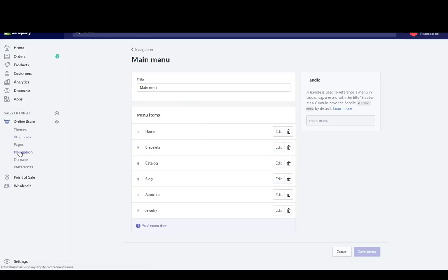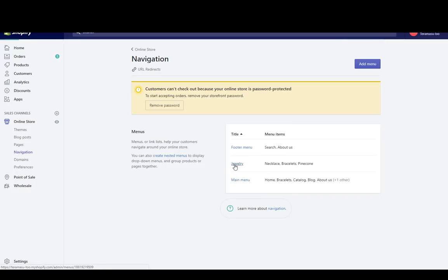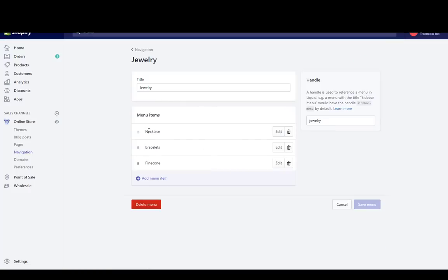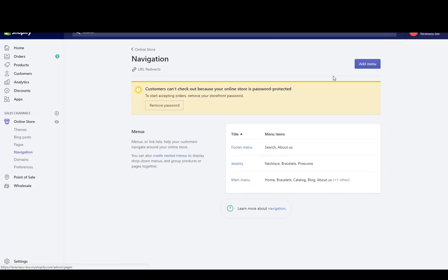If you go back to navigation, this is our link list — whatever we put in here will come up under that page of collections, and we can create as many of these as we want. For example, we could add a menu called 'blue jewelry' with a blue necklace, a blue bracelet, and a blue pinecone collection.